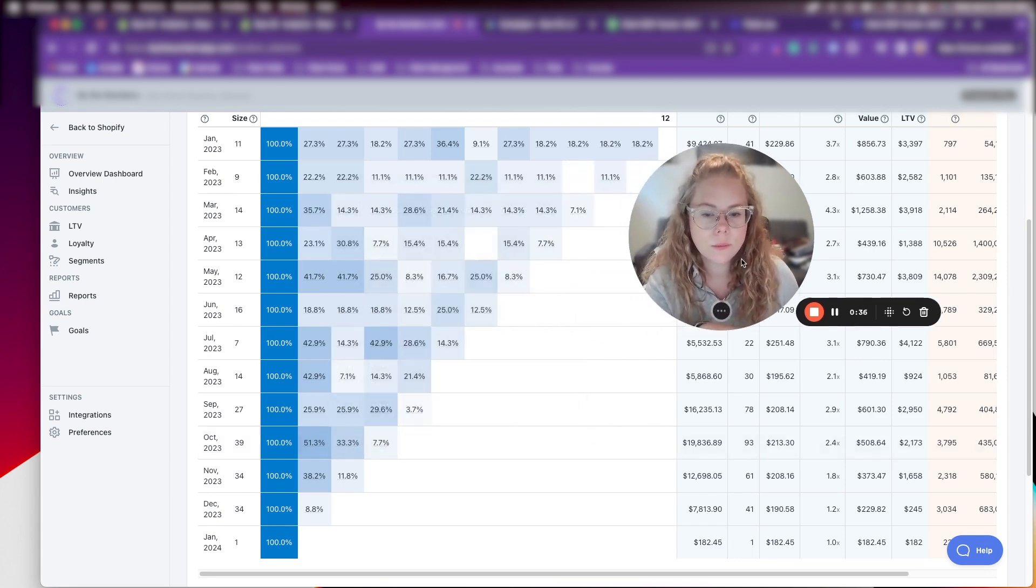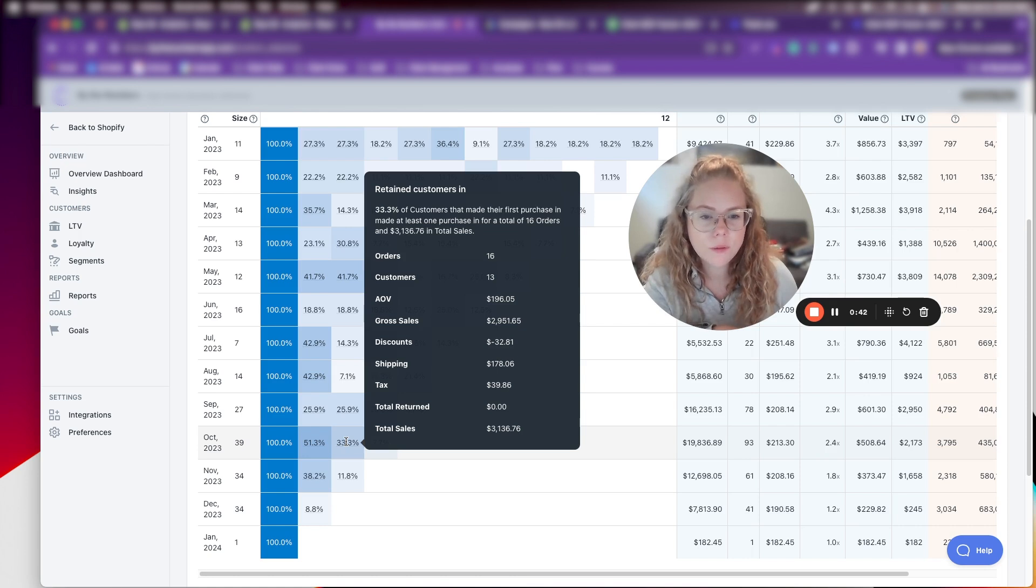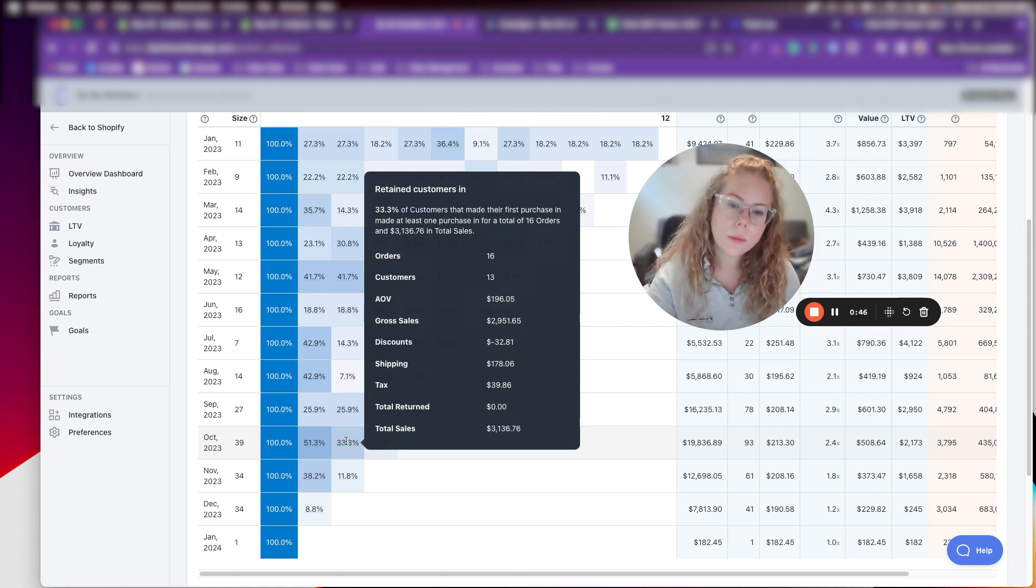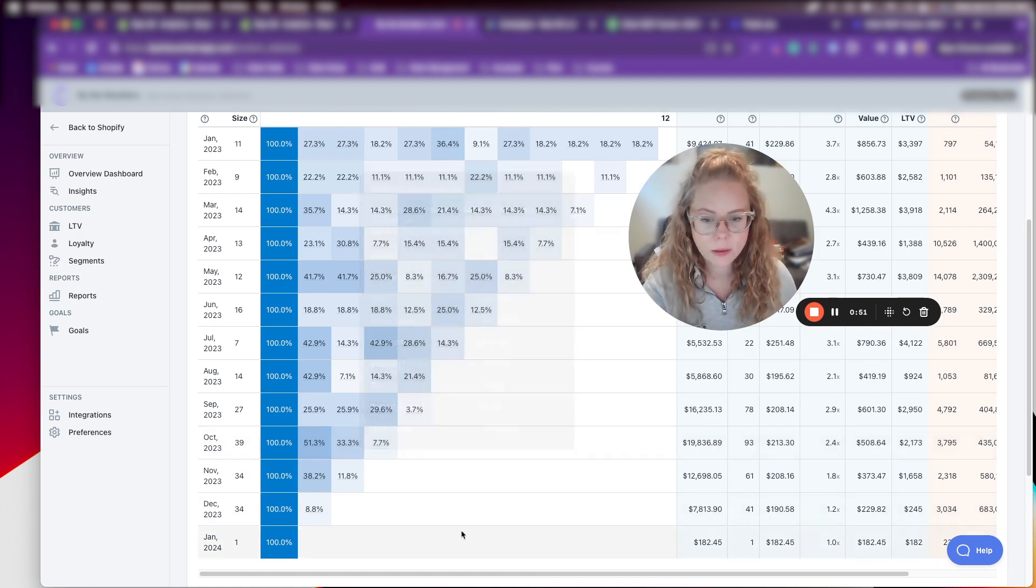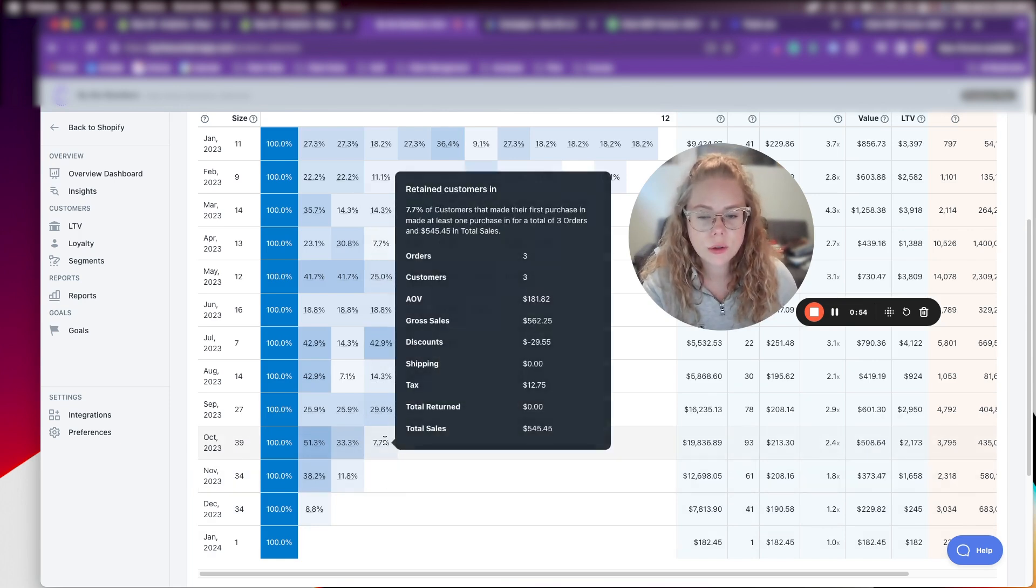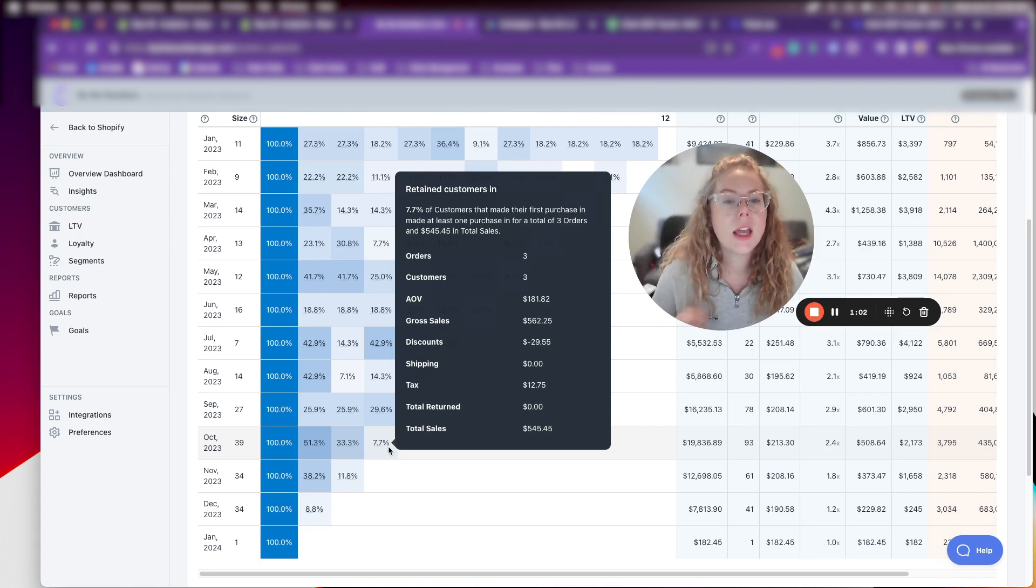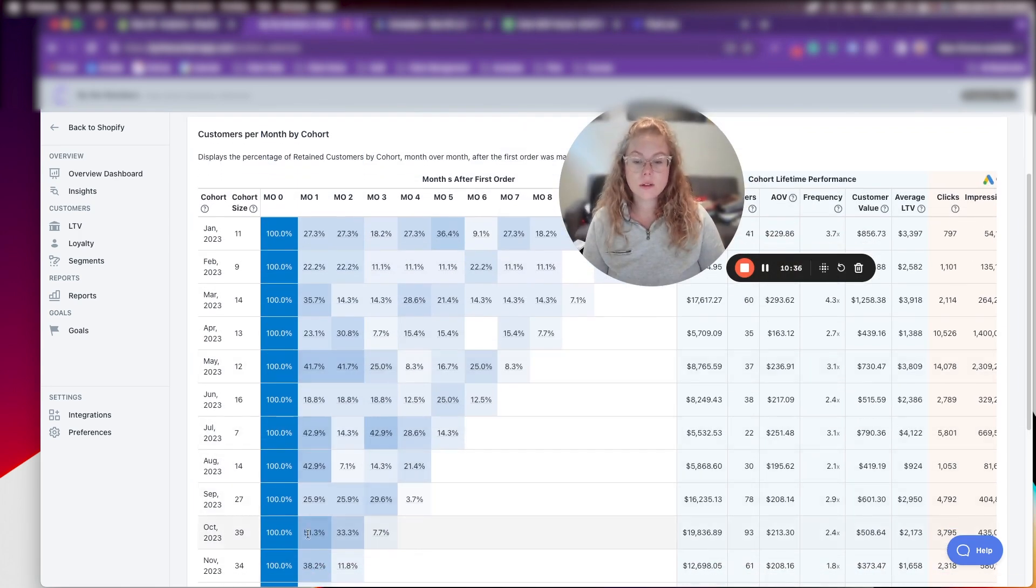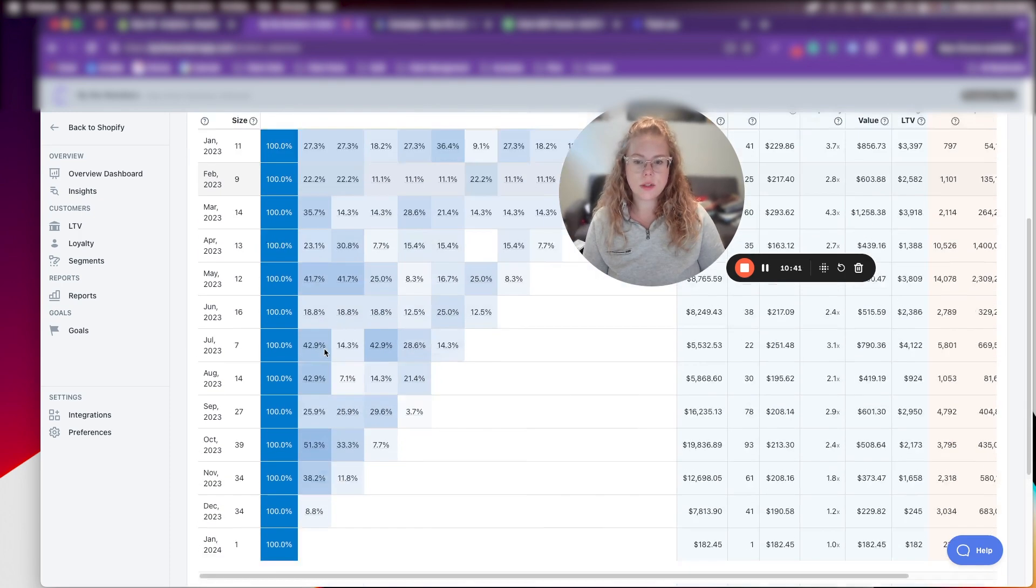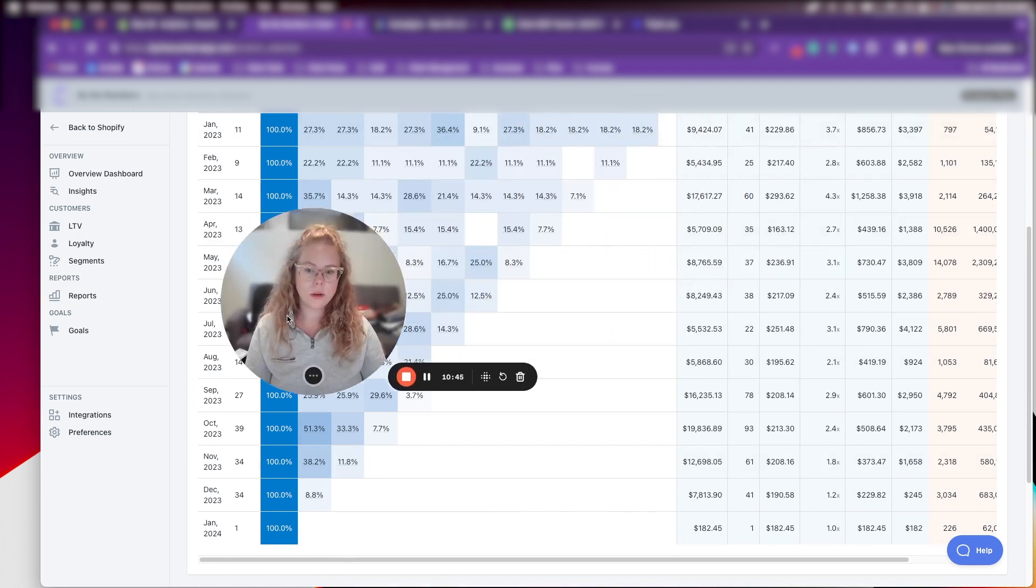So move my face here. So 33.3% of customers that made their first purchase in October made at least one purchase in the third month for a total of 16 orders. And that makes sense. And then moving on to the third month here. So 7.7% of customers that made their first purchase in October made at least one purchase in the third month for a total of three orders. So you'll see these are really great numbers. And this is what we kind of want to see here. As these retention rates sustain pretty high and overall, this client's doing a great job here.